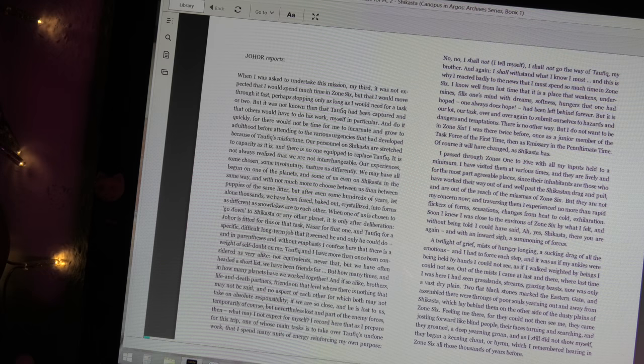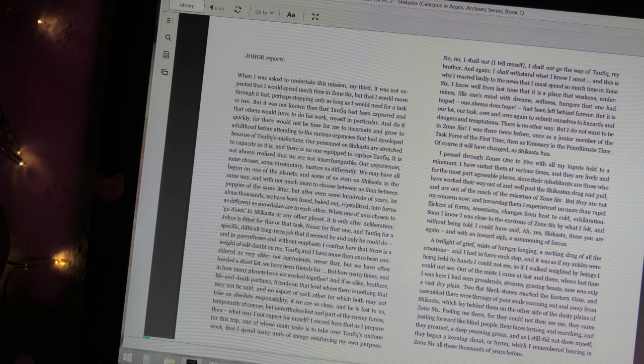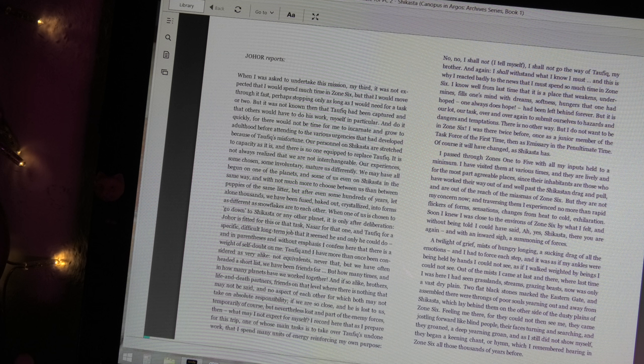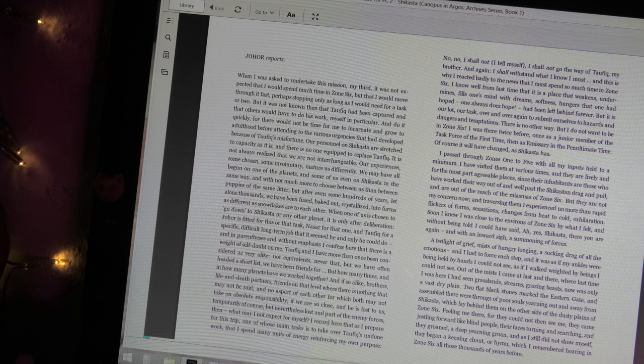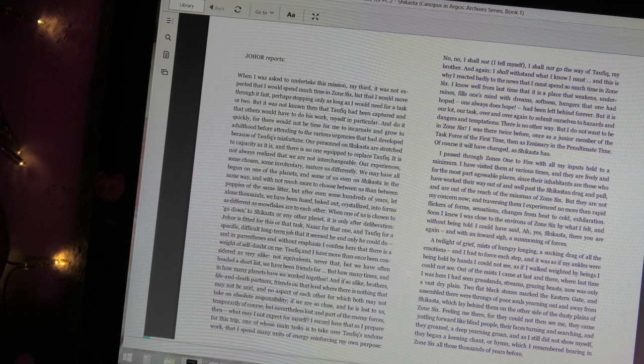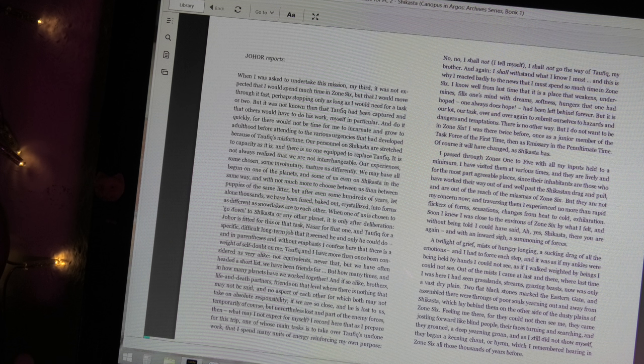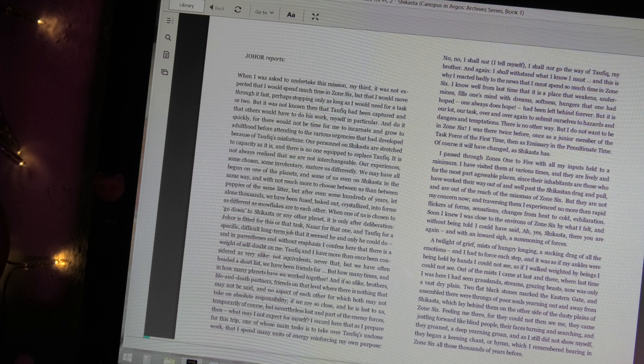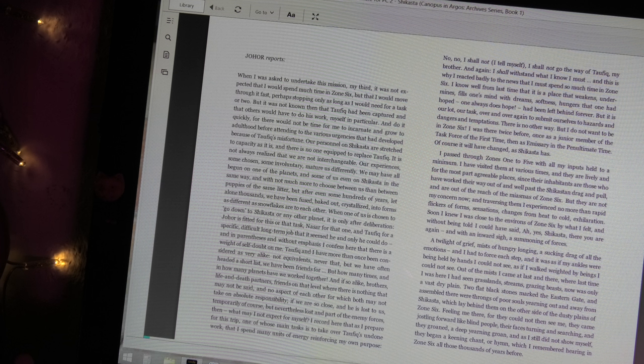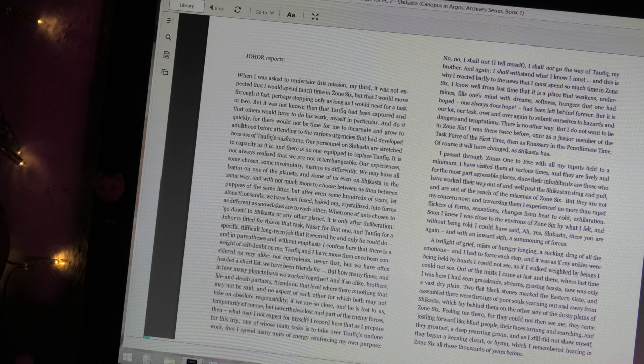Johor reports: When I was asked to undertake this mission, my third, it was not expected that I would spend much time in Zone 6, but that I would move through it fast, perhaps stopping only as long as I would need for a task or two. But it was not known then that Taufik had been captured and that others would have to do his work, myself in particular, and do it quickly. Our personnel on Shikasta are stretched to capacity as it is, and there is no one equipped to replace Taufik.